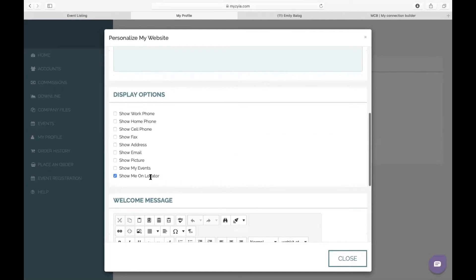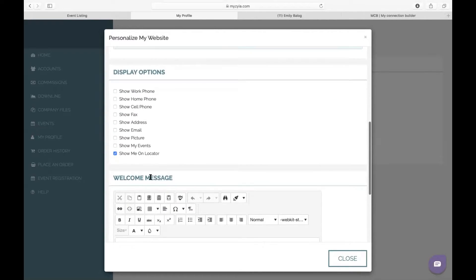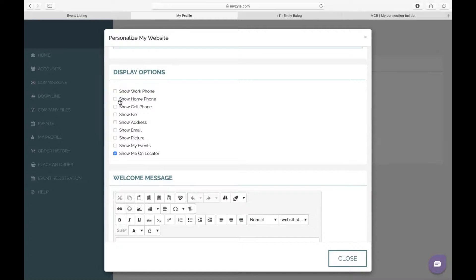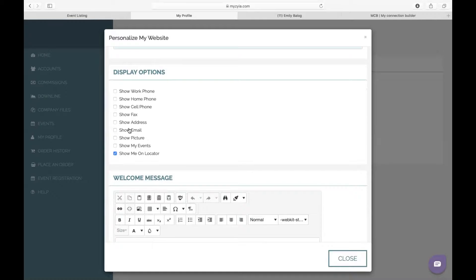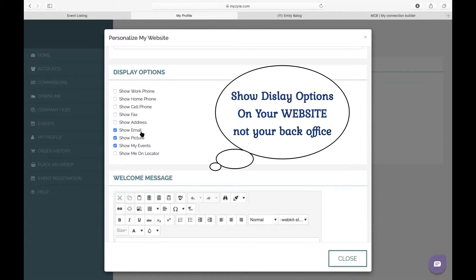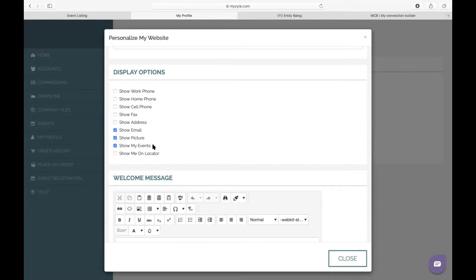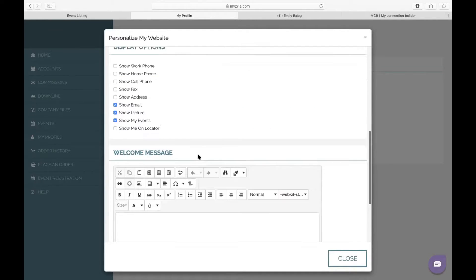If you scroll down, you'll be able to display your work phone number on your web backs—it's going to be your website that your customers go to—so you can show them your phone number, your sale, your fax address. I'm going to go ahead and check email and show picture and show your events. No need to show on locator, but this way when somebody comes to your back office, they can contact you through email, they can see who you are, and then they can search your events to see which event they want to look at.